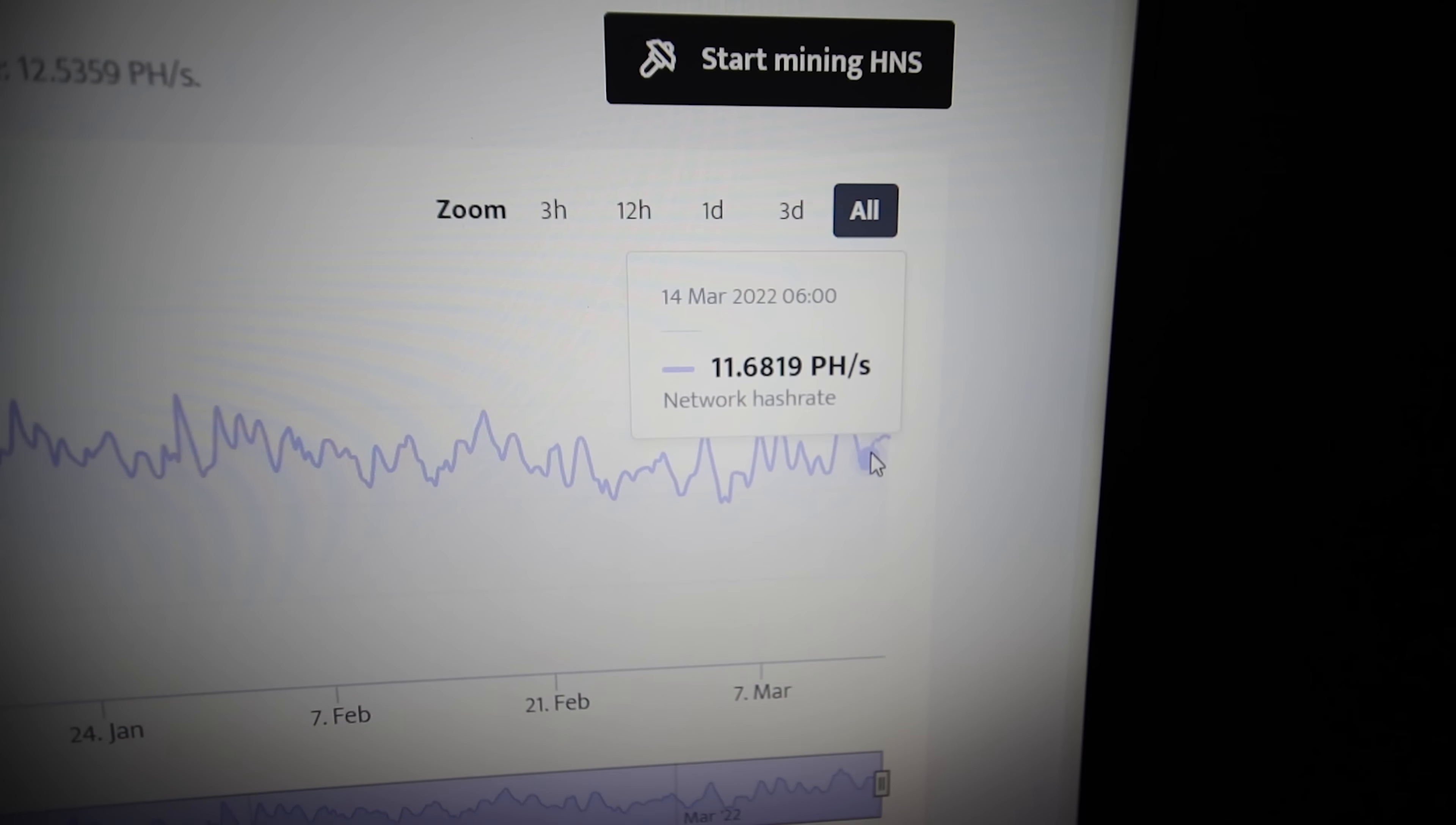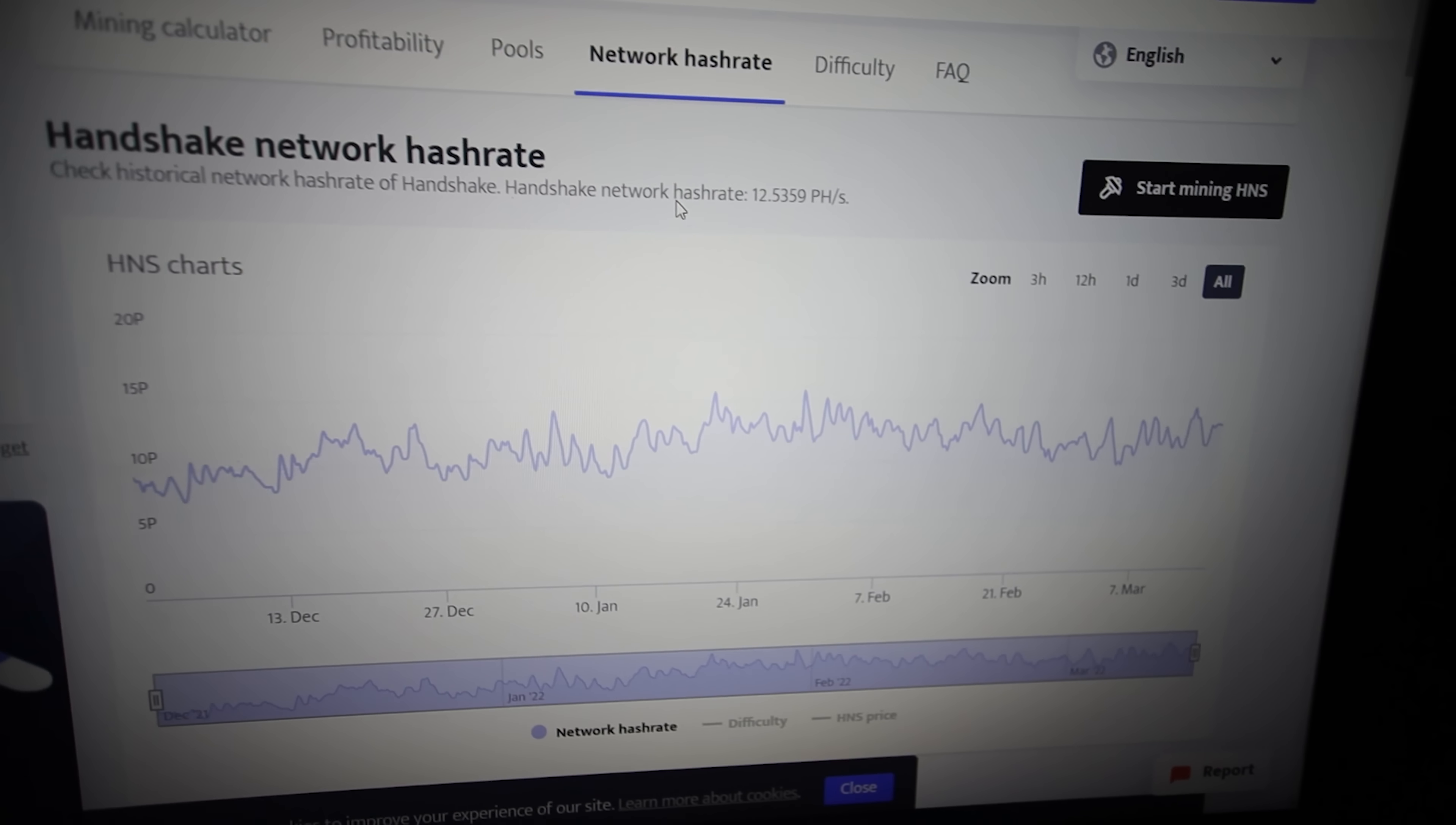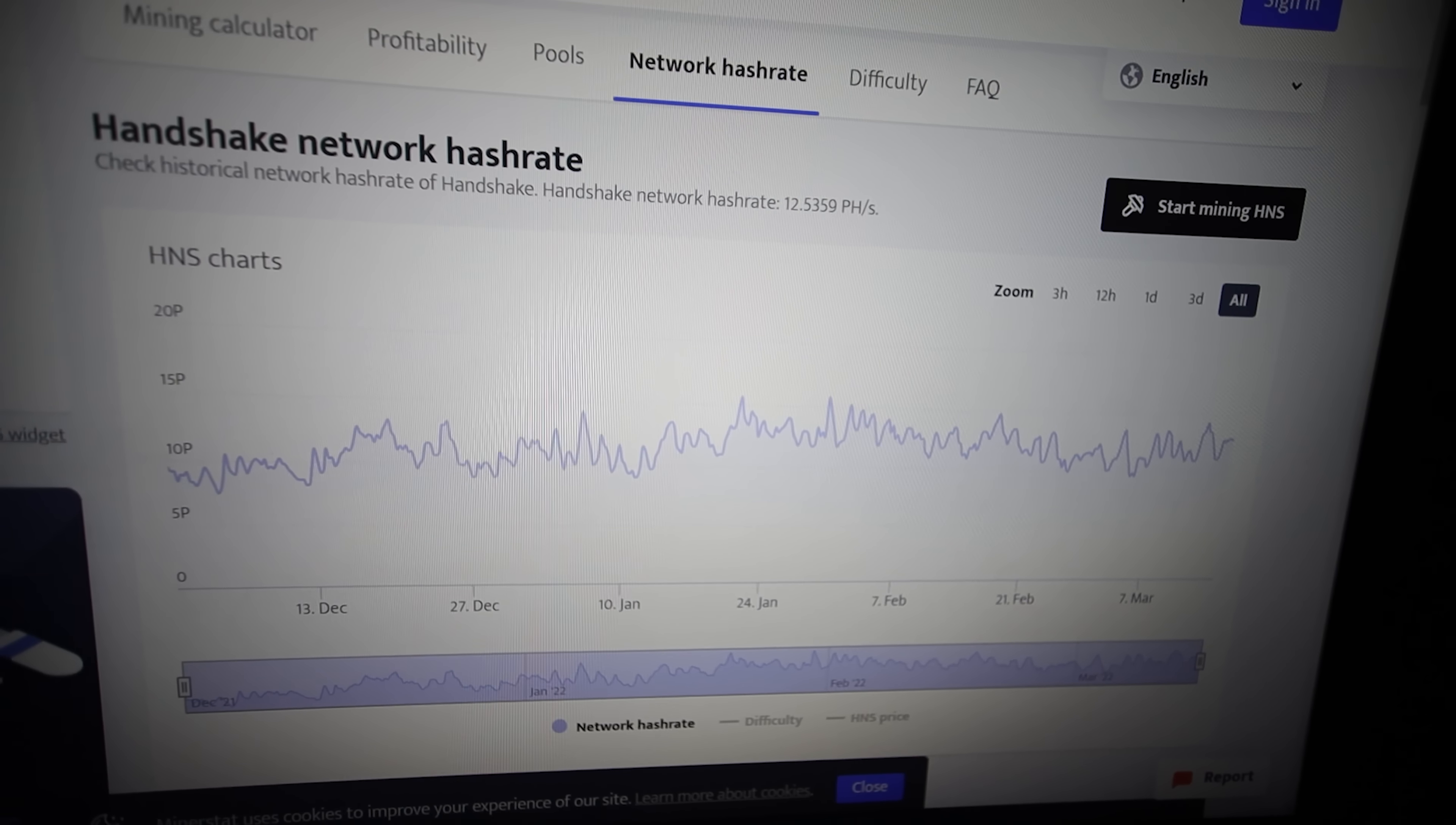But one thing to keep note of is the Handshake network hash rate is climbing up decently. So as more and more of these HS lights come on the network, or maybe other Handshake ASICs, then the difficulty is going to be going up. Thus, everyone is going to be getting less and less of the rewards. So if Handshake price doesn't go up, then profitability is probably going to go down as more and more of these come online.